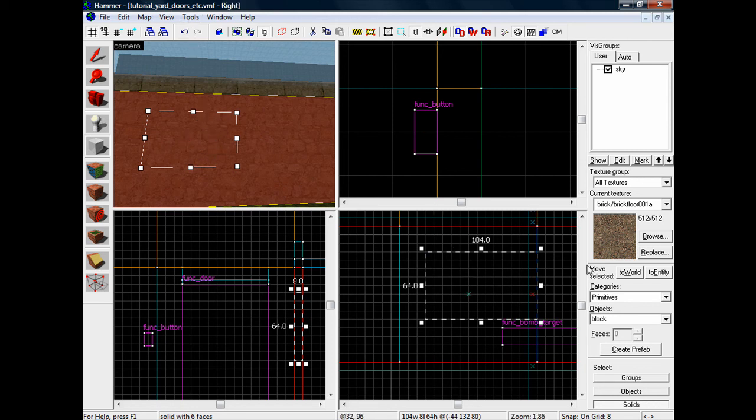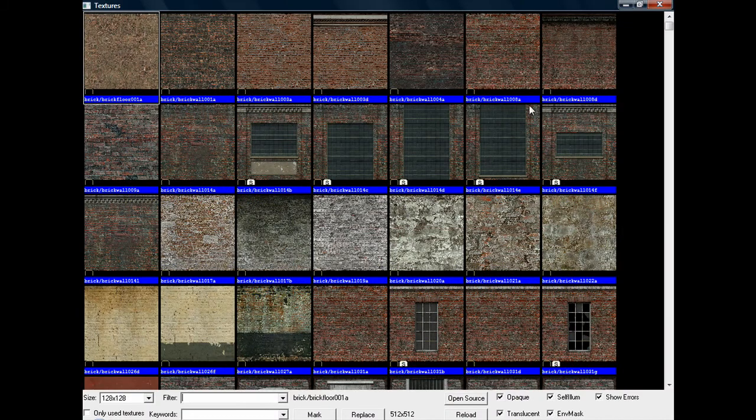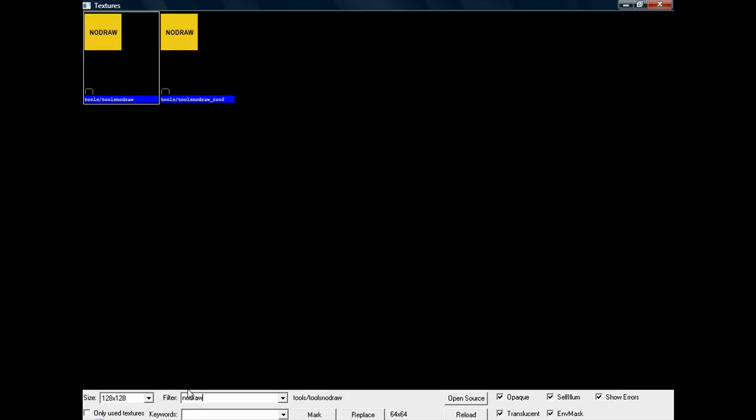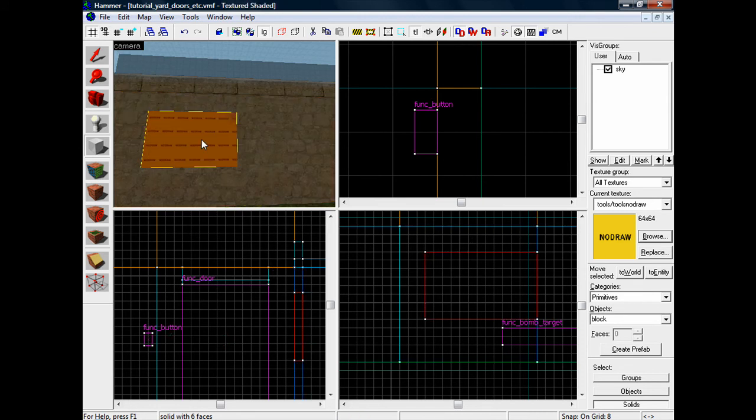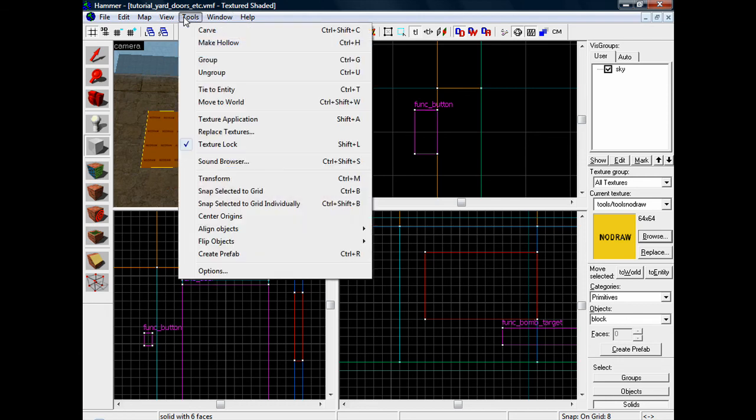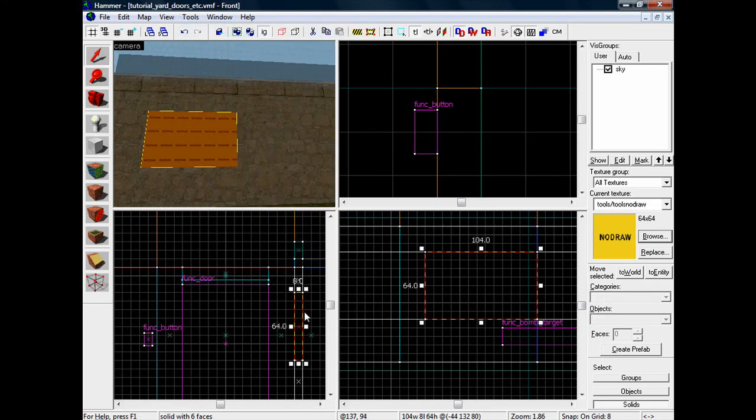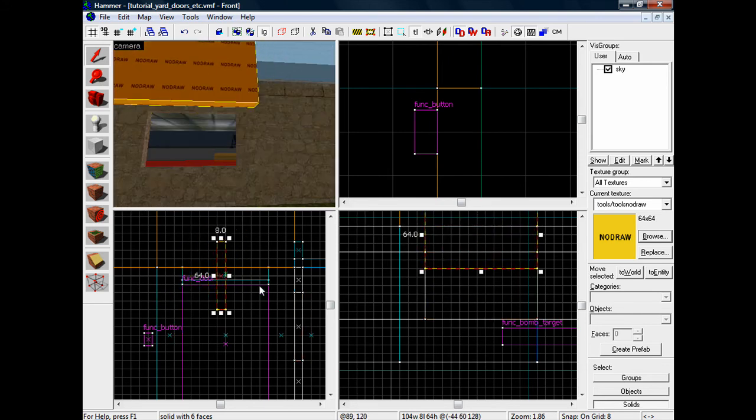Let's go to browse texture just before we press enter and search for no draw - tools no draw. Right, now we can hit enter. Okay, now go to tools with this selected, go to tools and carve. Now what that's done is, I'll just move this out of the way, it's gave us a hole for our window.